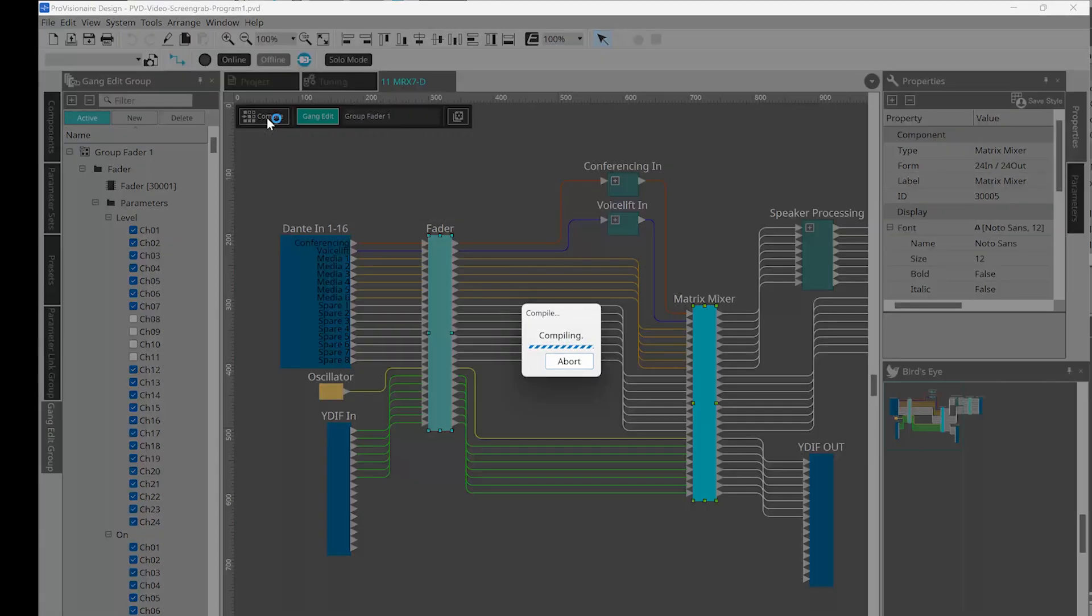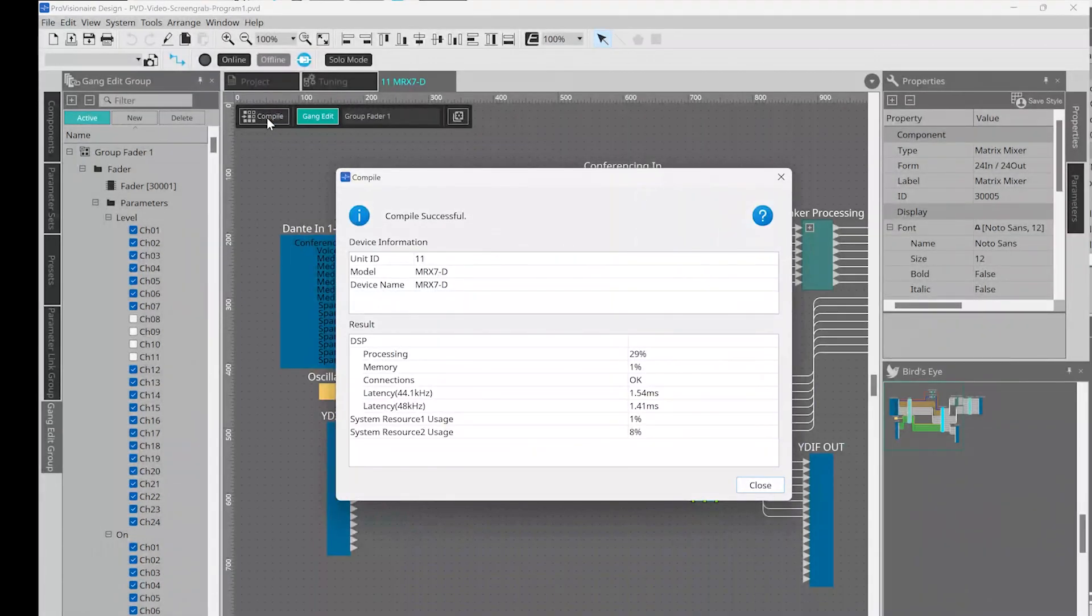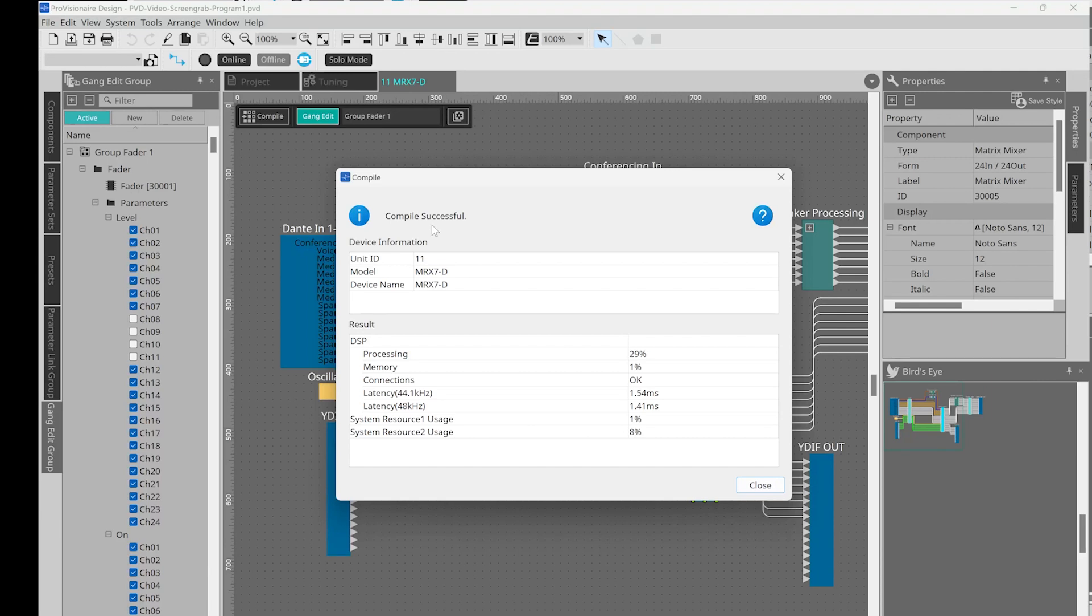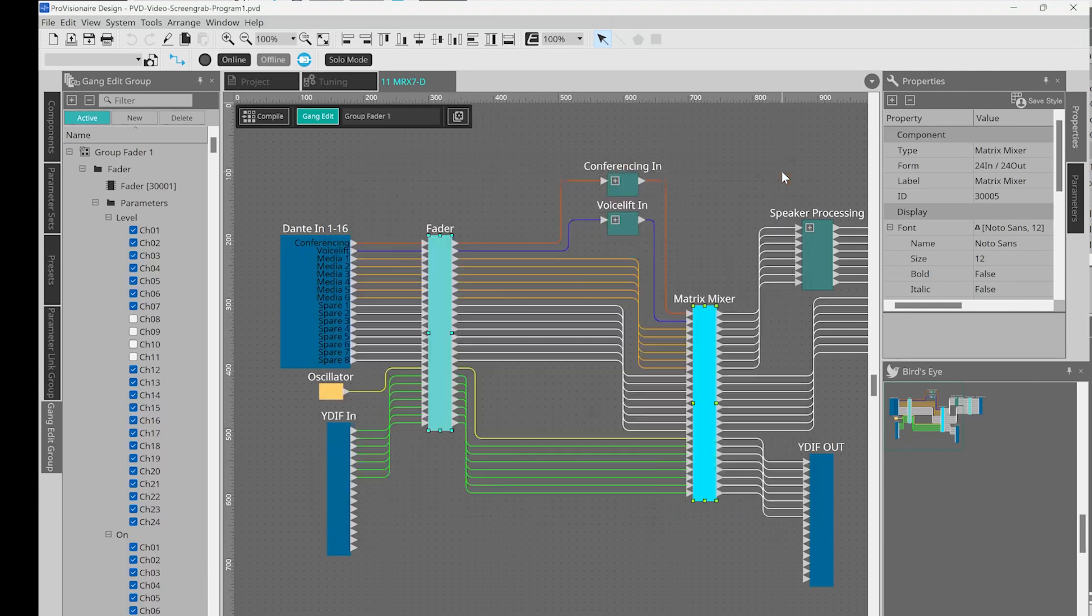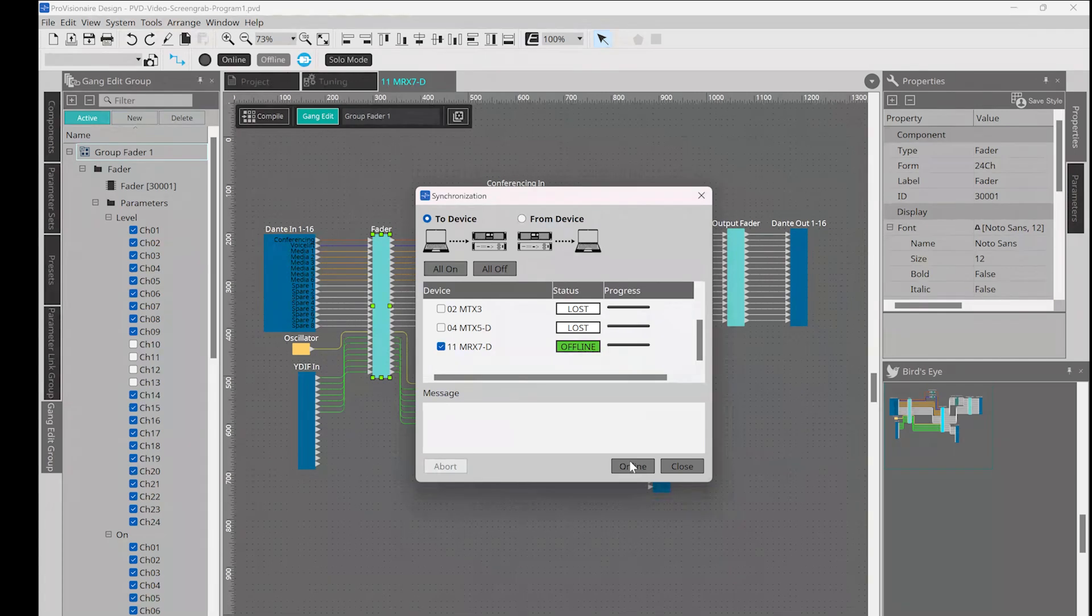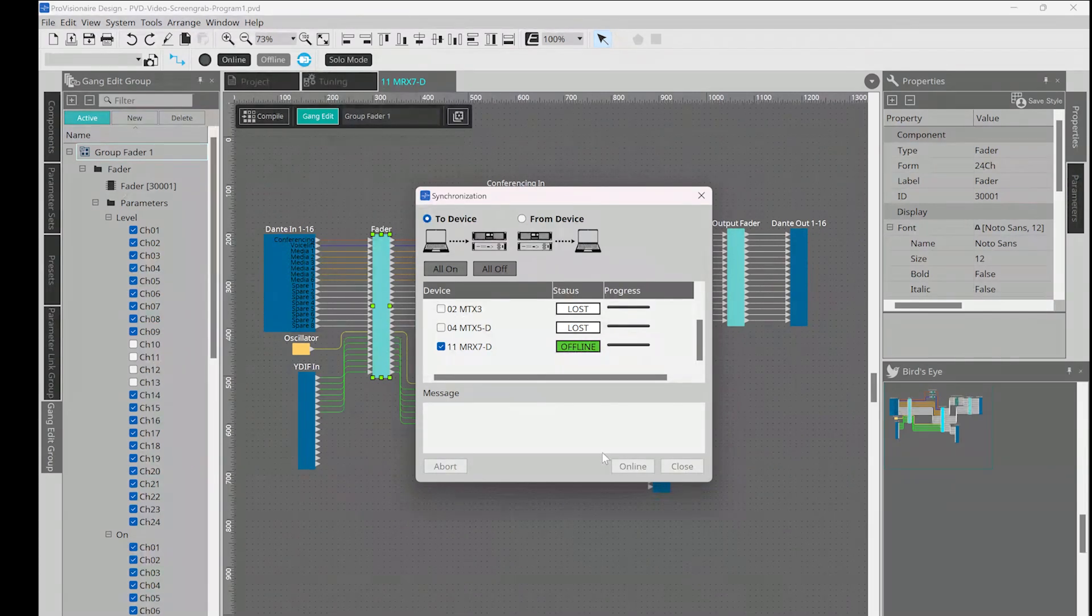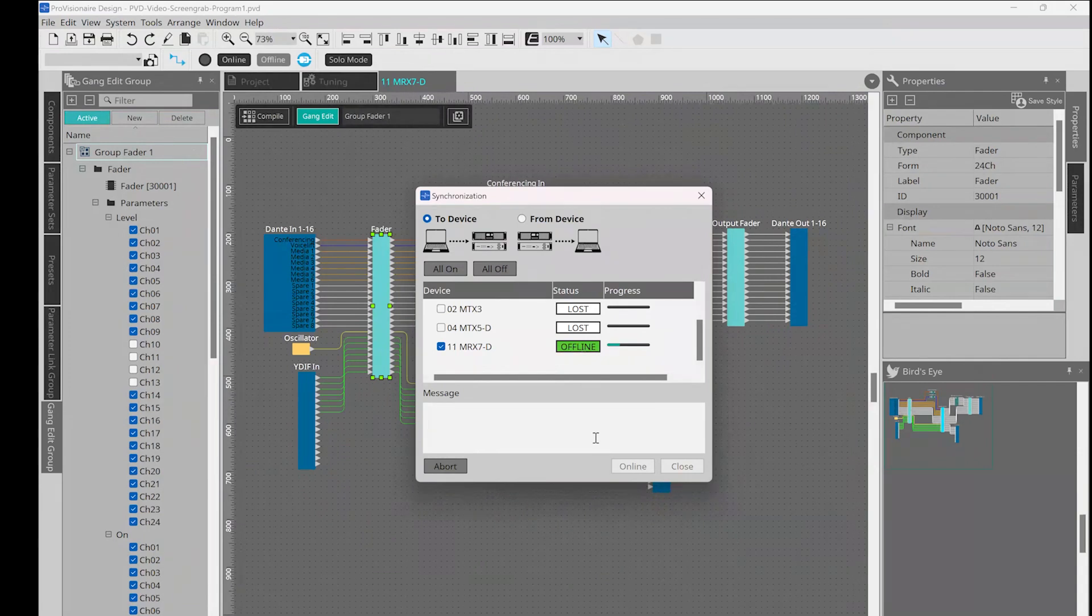With the MRX7D, we use the compile function, which works in the same way as on the DME7. Then, once we're ready, we can save our project, and then we can bring the project online on the device, which synchronizes the configuration. Your system's now live and it's ready to go.